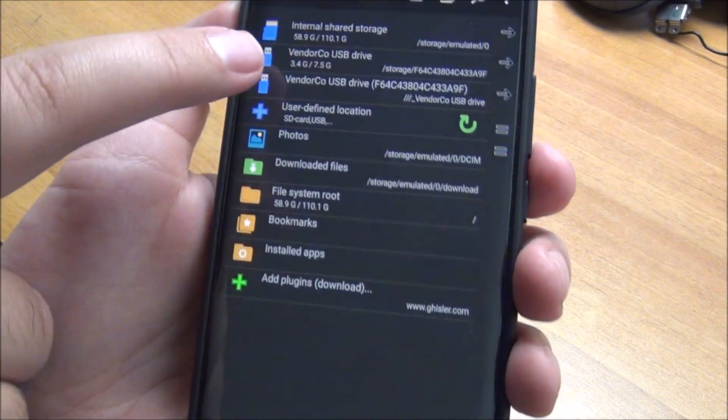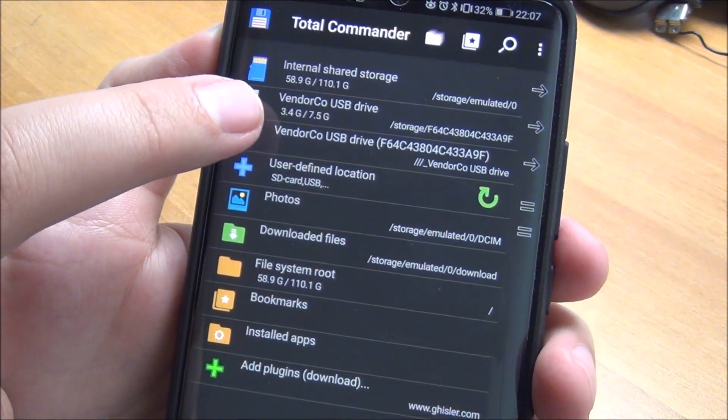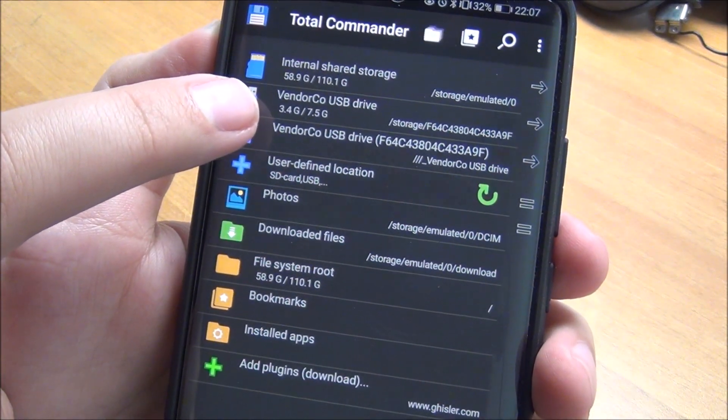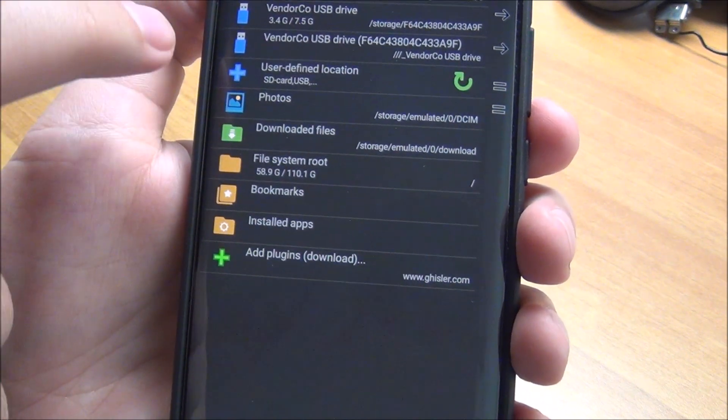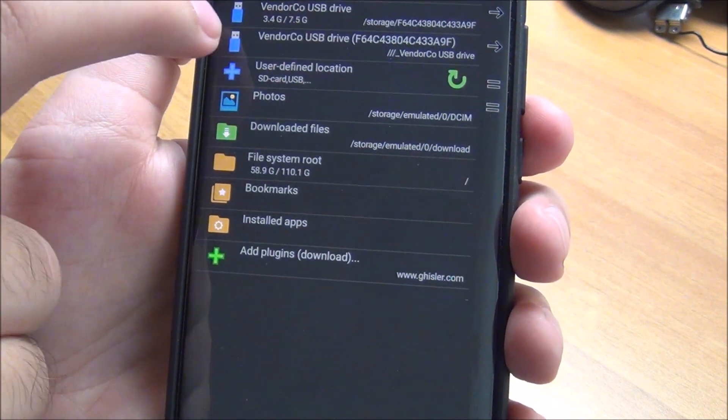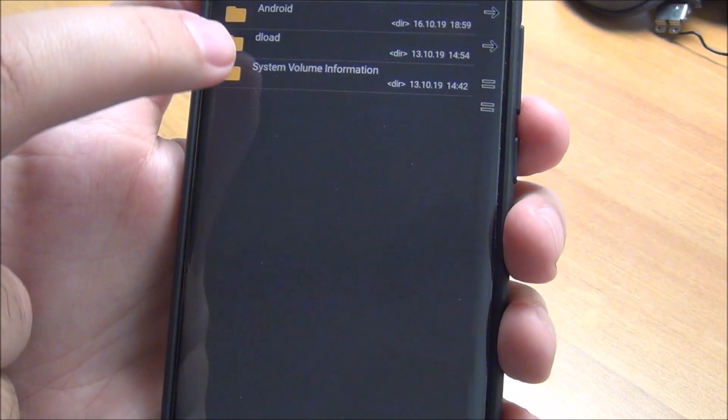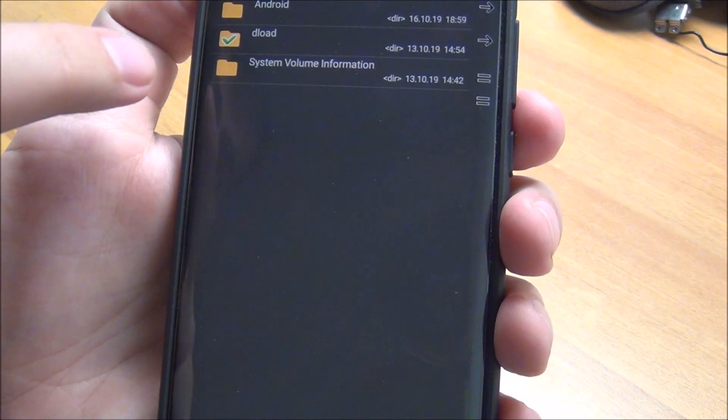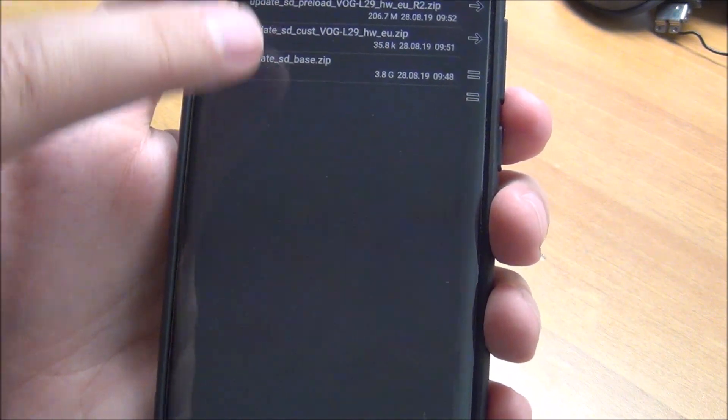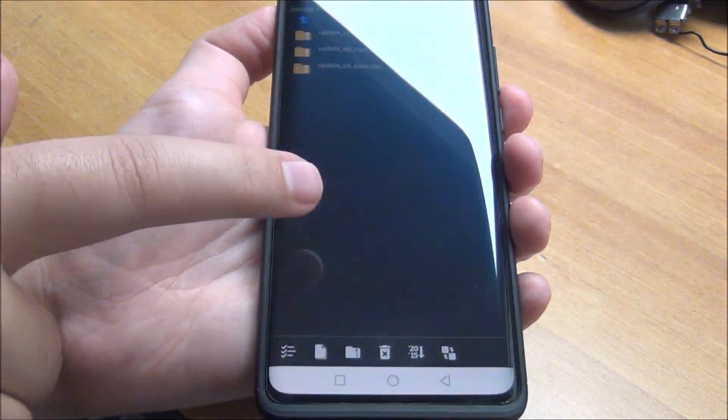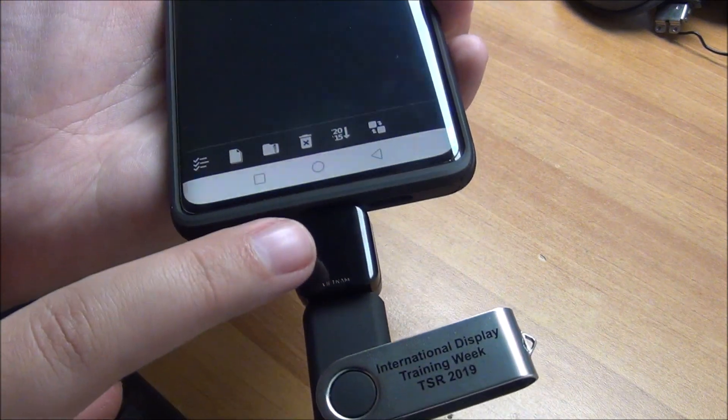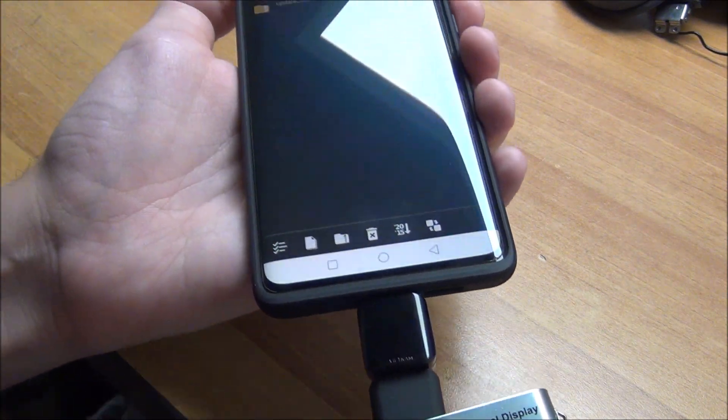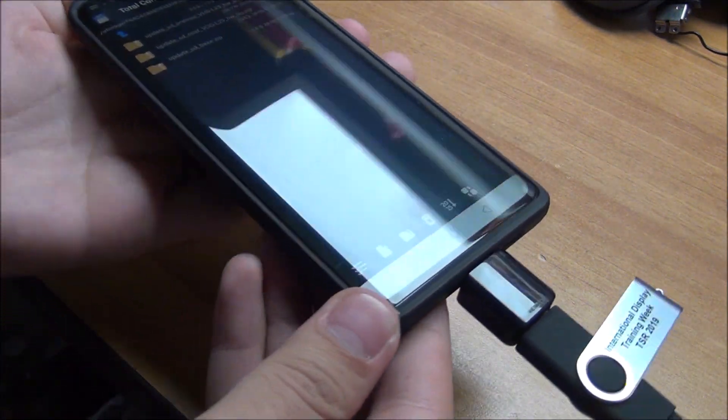And as you can see, it sees my USB drive. So I can actually access the files on my USB drive and see that I have, for example, at the moment I have a software update for this particular phone, because this is why I bought this adapter.